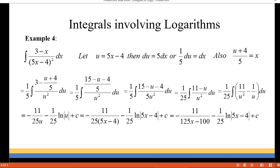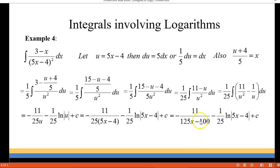I also distributed the 25, so it becomes 125x minus 100 in the denominator. And you could even distribute the negative and write it as 100 minus 125x if you wanted to.